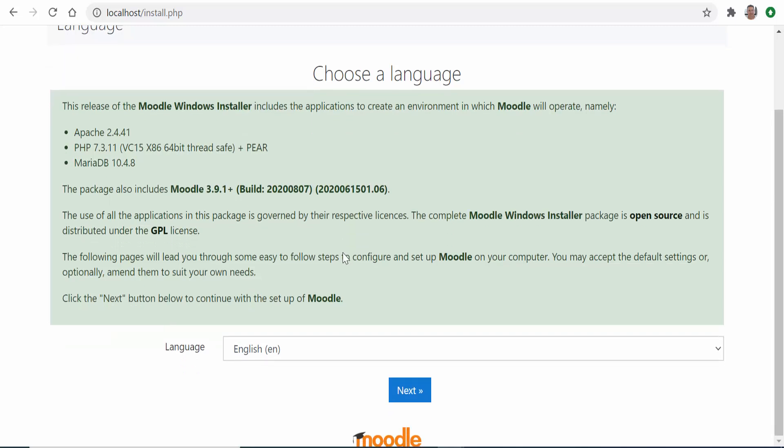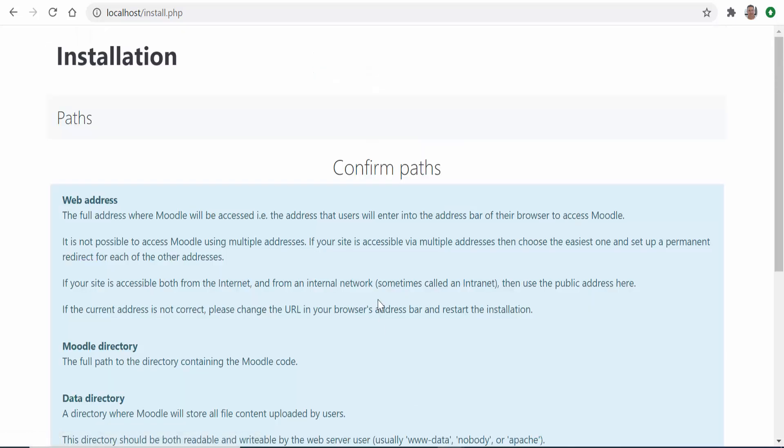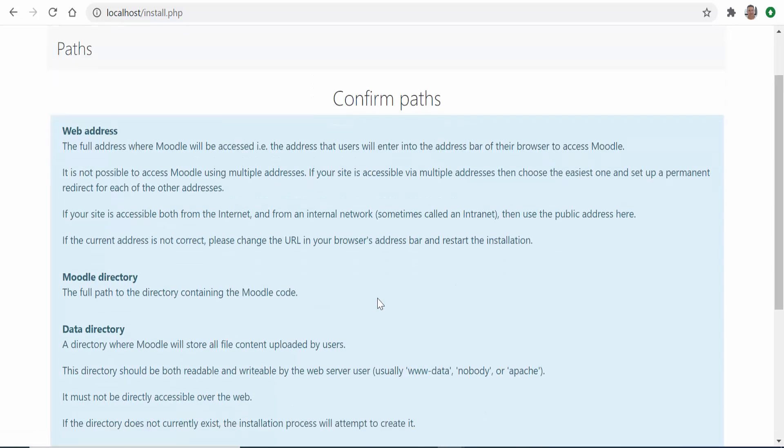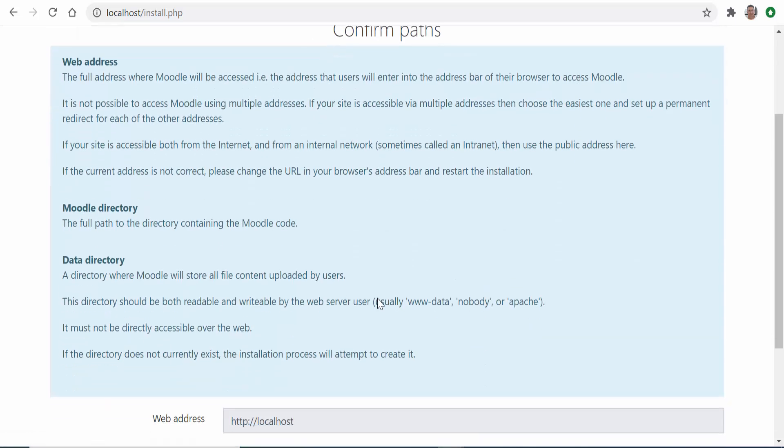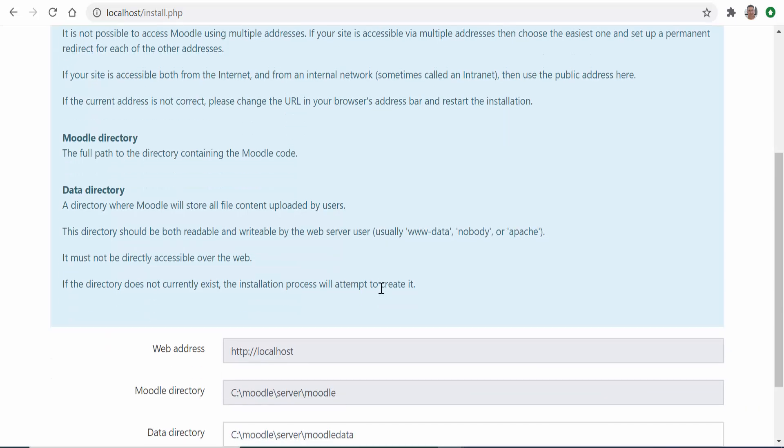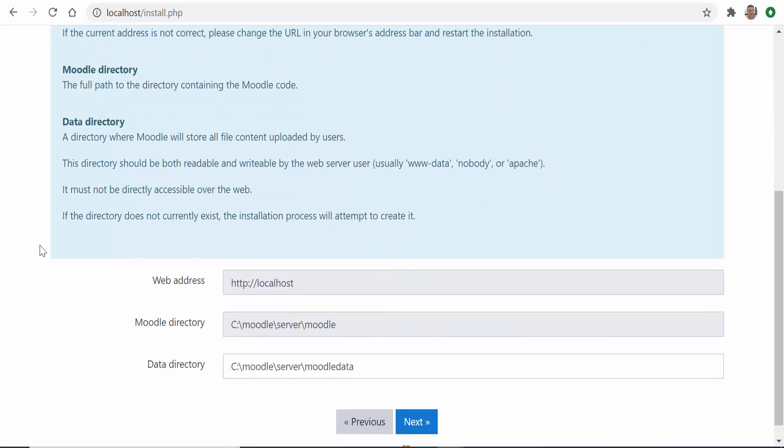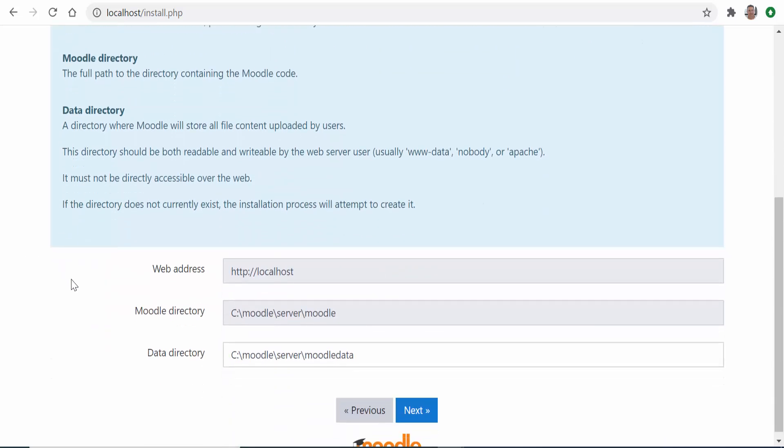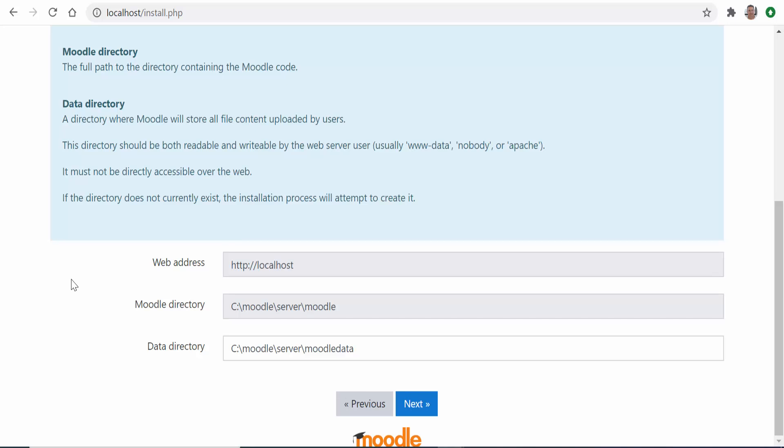Here you can choose the language for the installation or if you're happy with English then click next. In the next screen you will be asked to confirm the paths where the different directories will be installed. Unless there is a good reason to change them, the best option is to accept the default values and click next to go to the database settings.